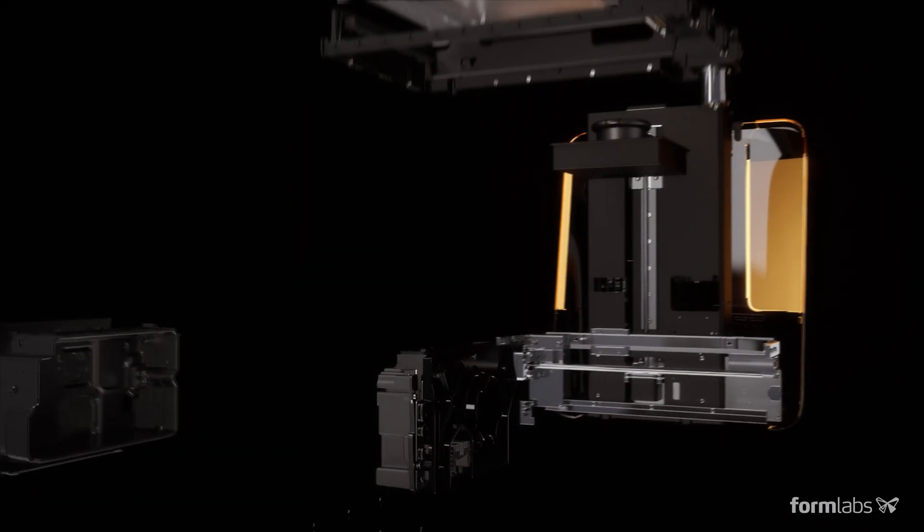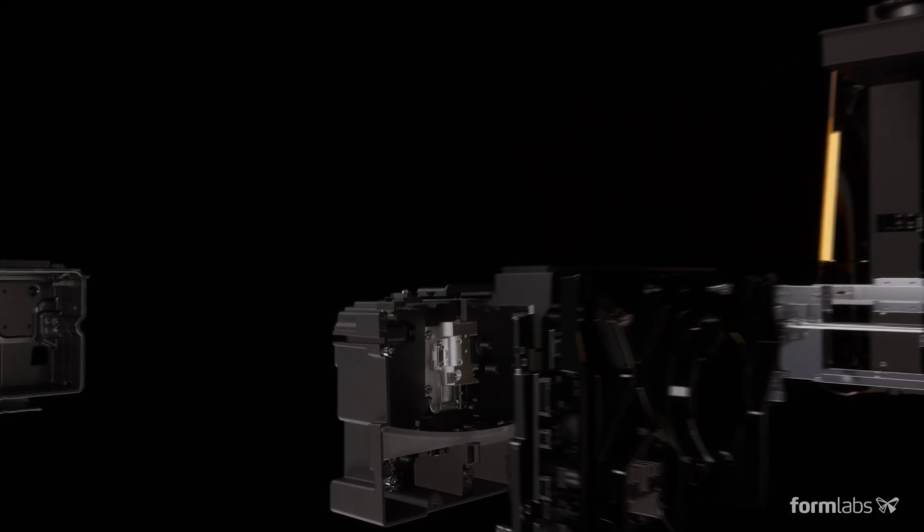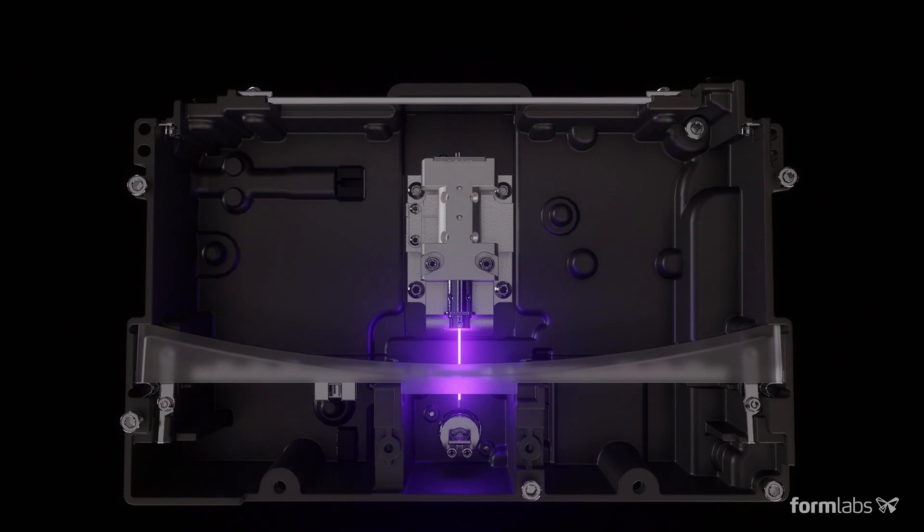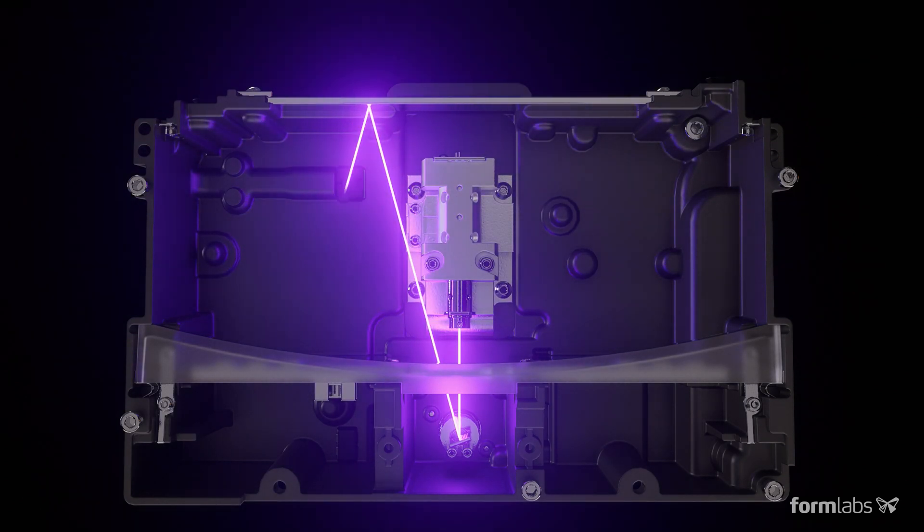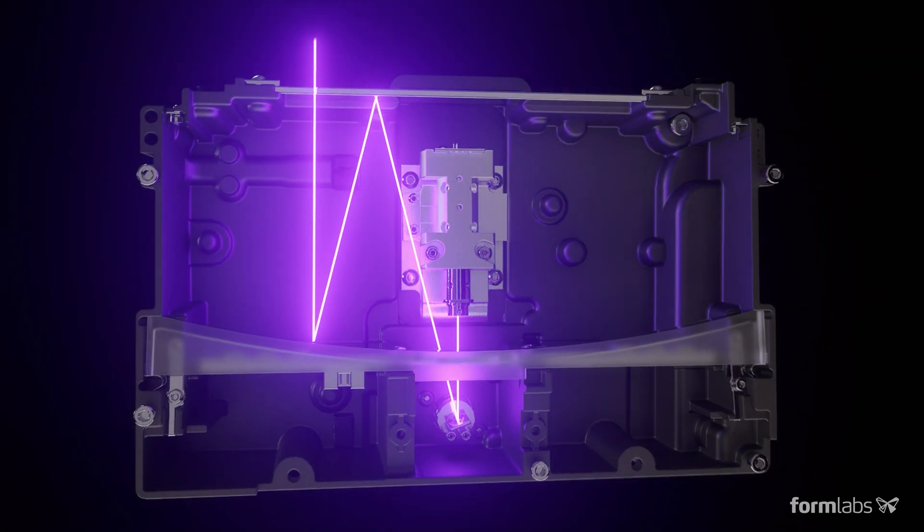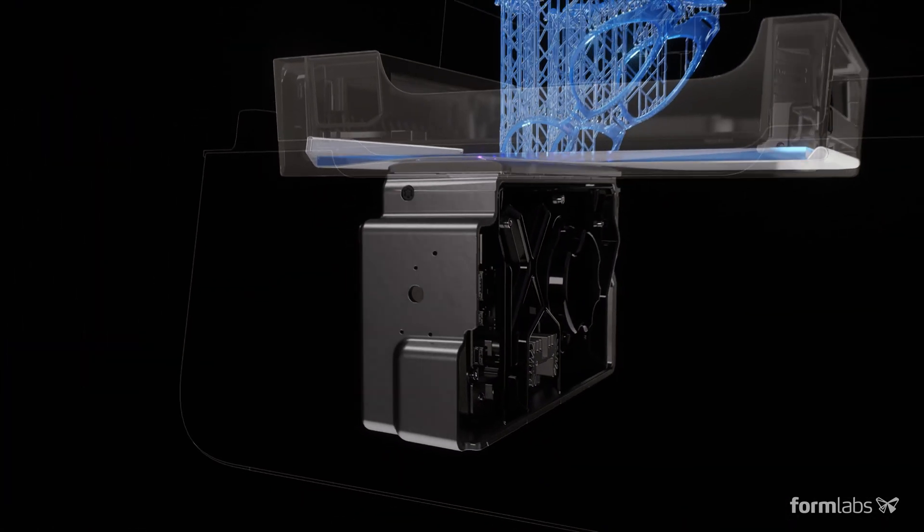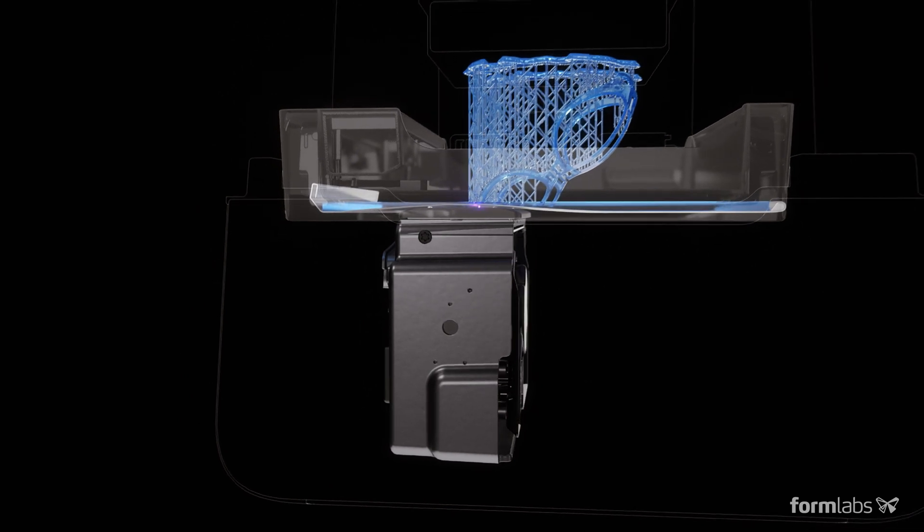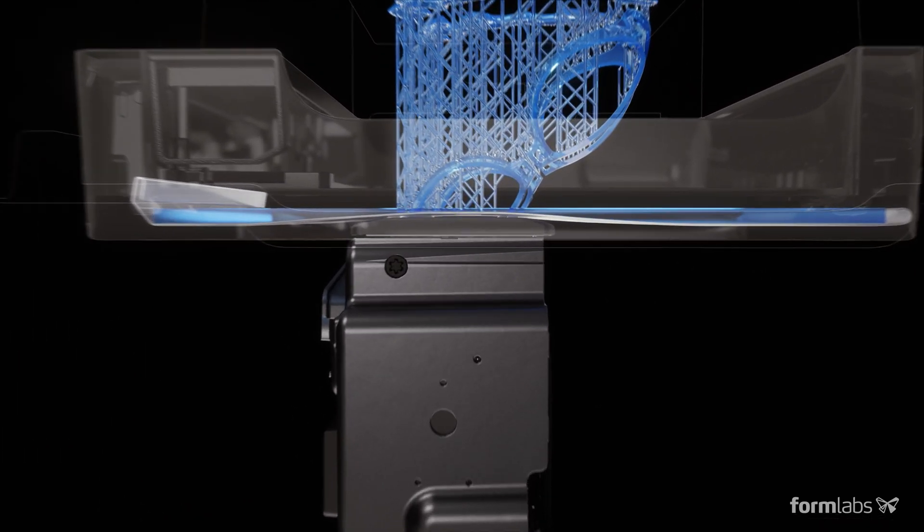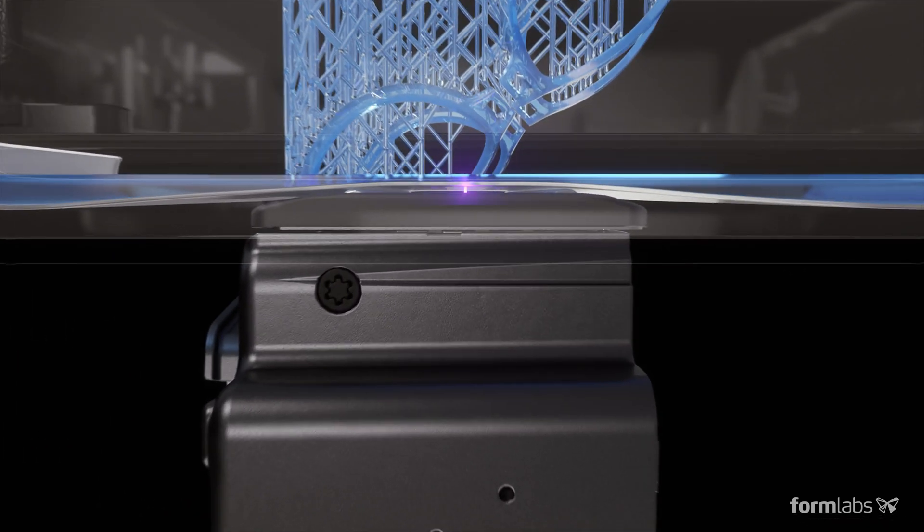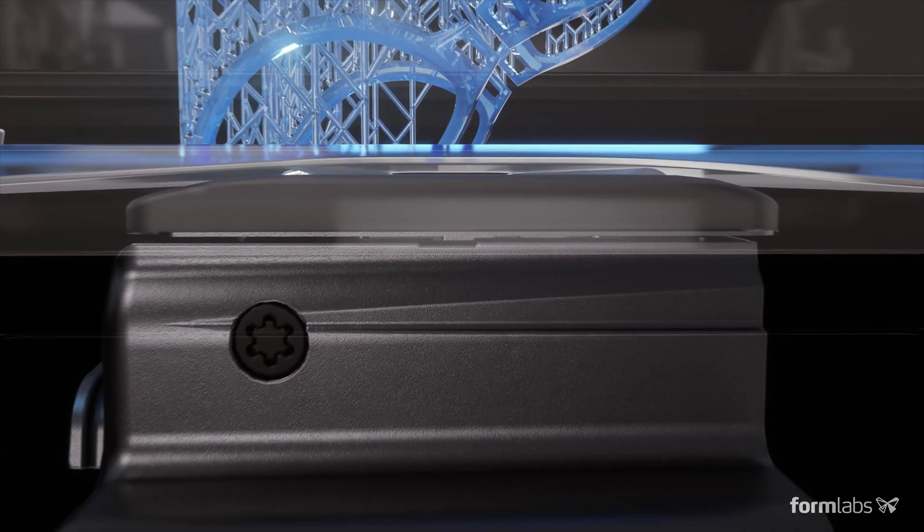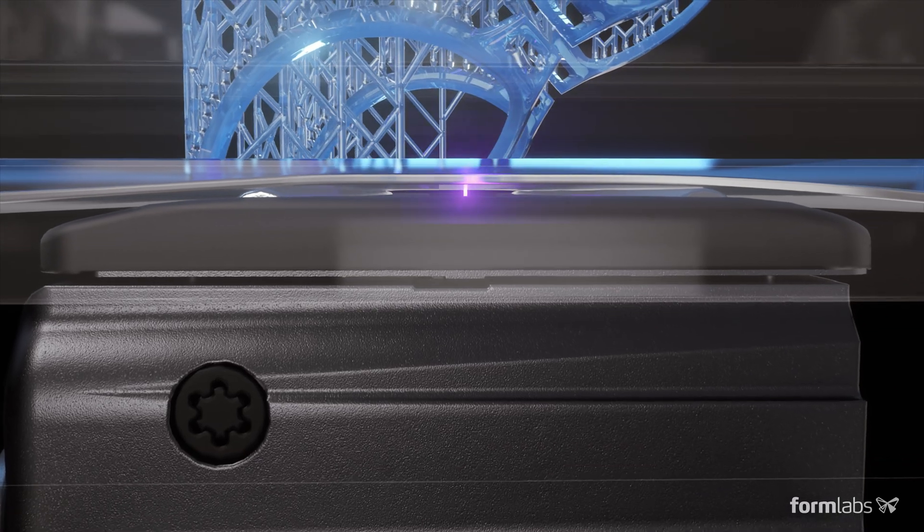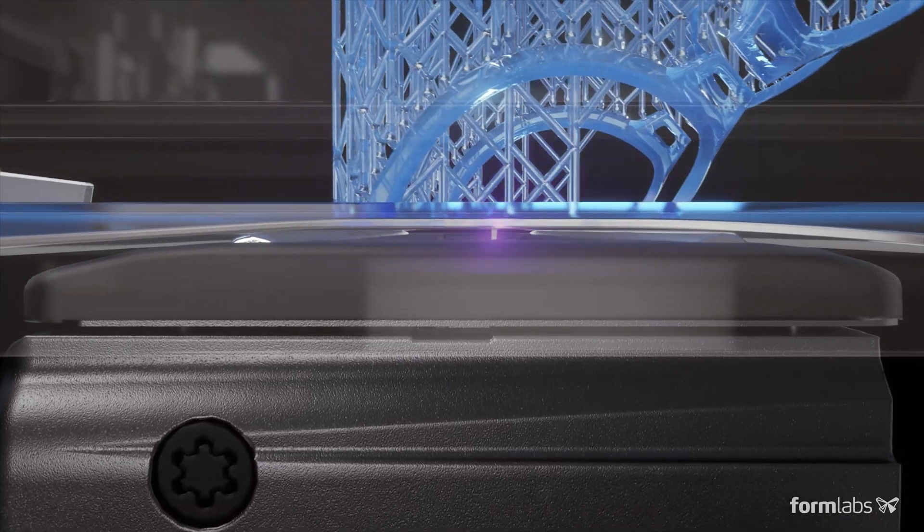We've redesigned the print engine to make a leap forward in reliability and print quality, using linear illumination and a flexible tank to turn liquid resin into flawless prints. We call this low-force stereolithography.